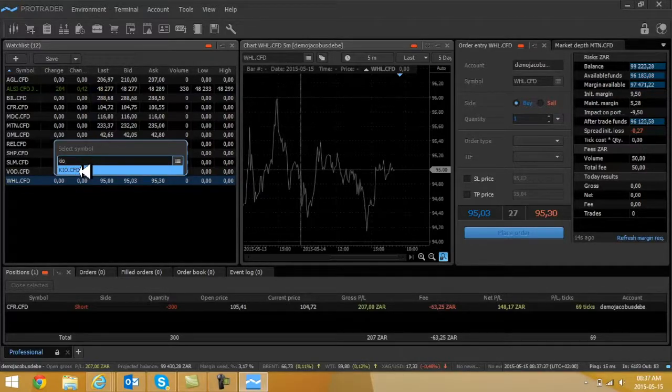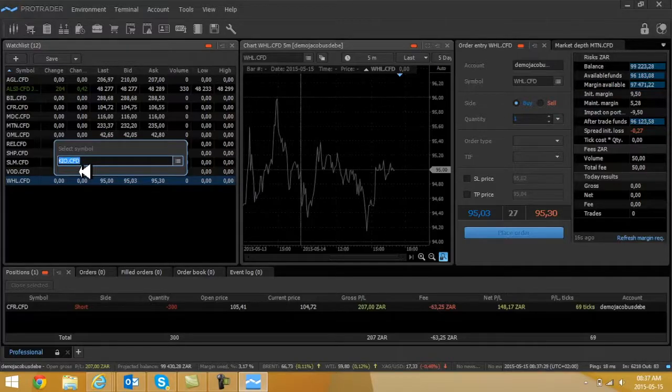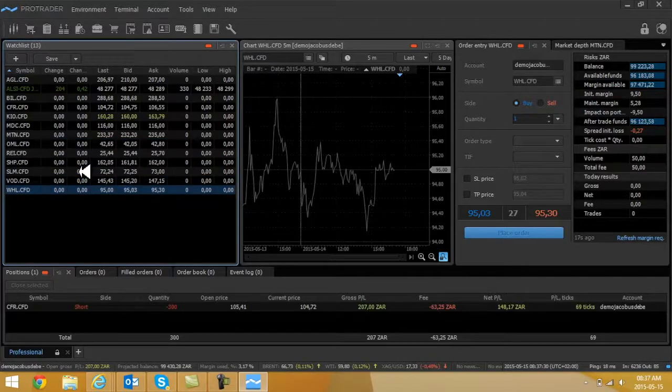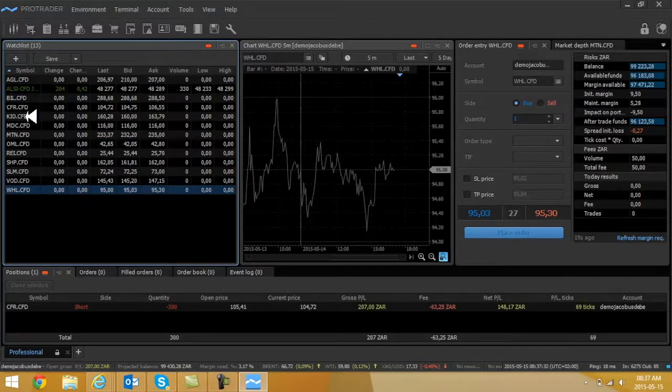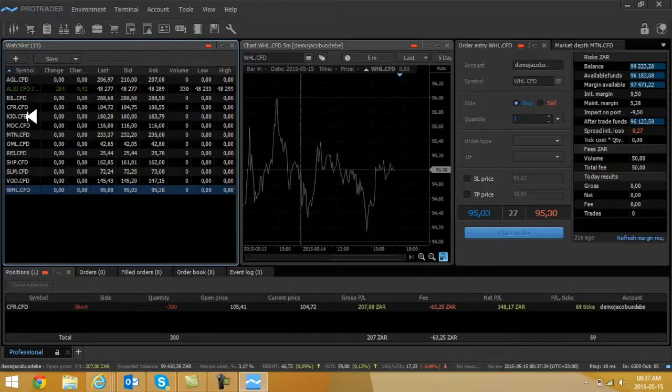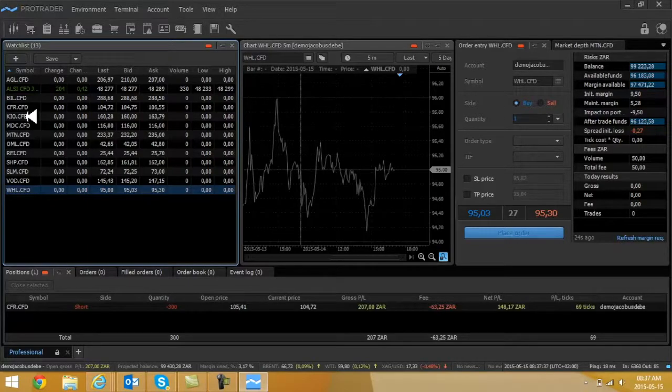Example, let's go to Kumba KIOI. Now very important, you're gonna see KIOI CFDs. You need to select that, press enter on your keyboard, and the share will basically be added.